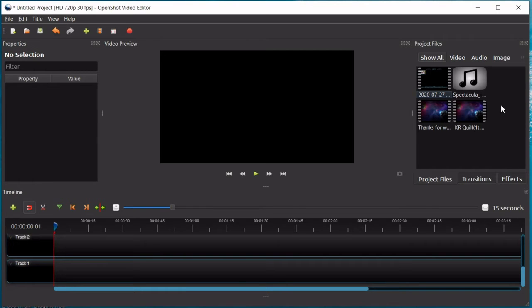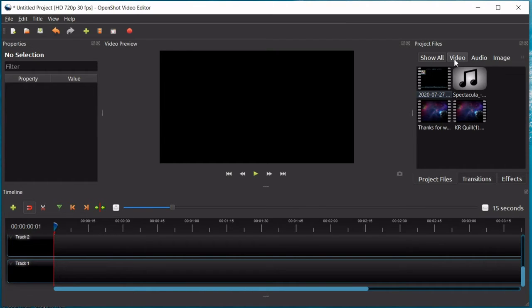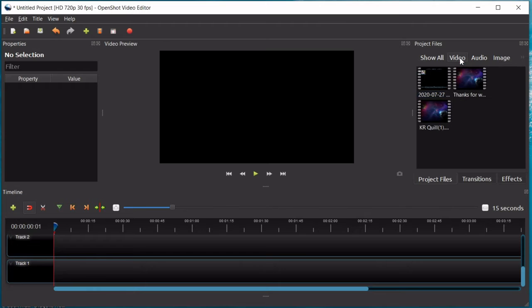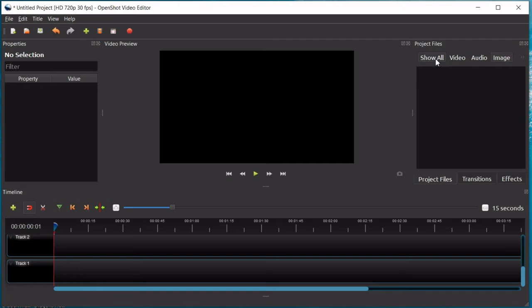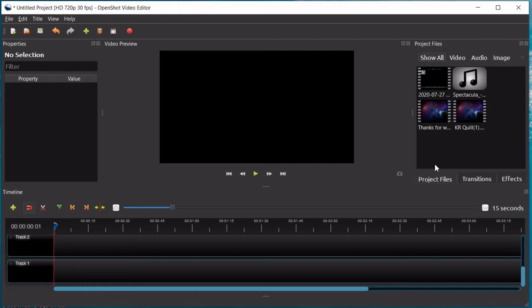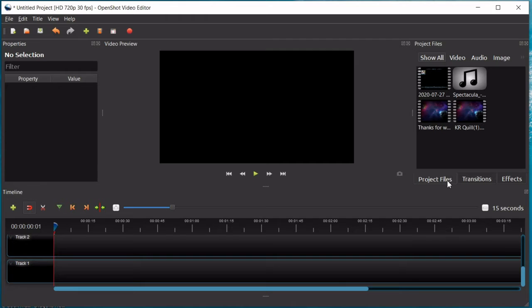You can also sort by the kind of file. So, you'll see you have show all, video, audio, and image. If I click video, my audio track that I had in there would disappear and just show me my video clips, audio clips, and then if I had any pictures in there, it would show up when I clicked image. And then these three buttons down here, you have your project files, which is the one it's currently on, and that's just all of your videos, music, and photos.